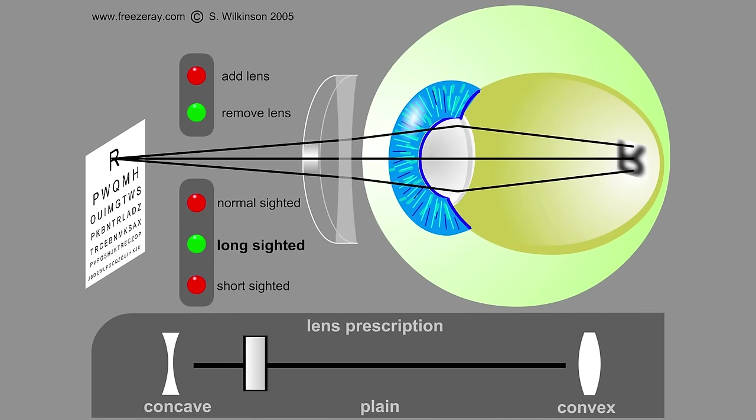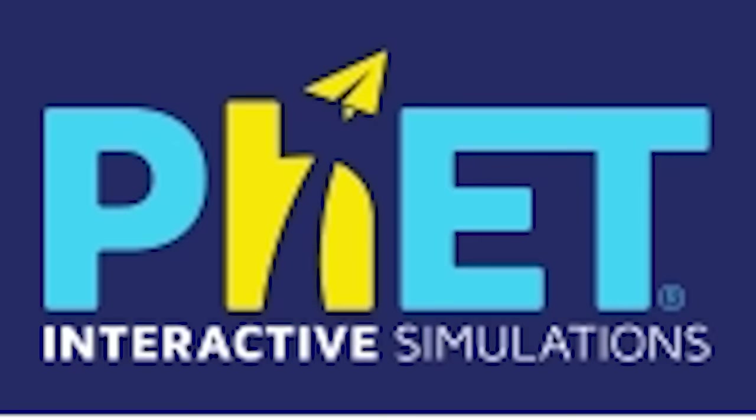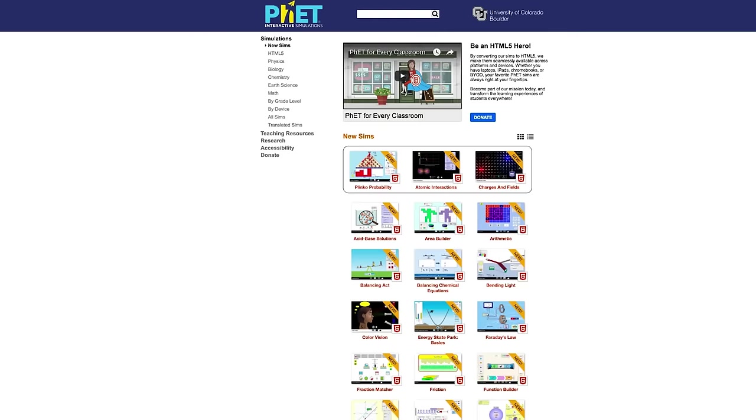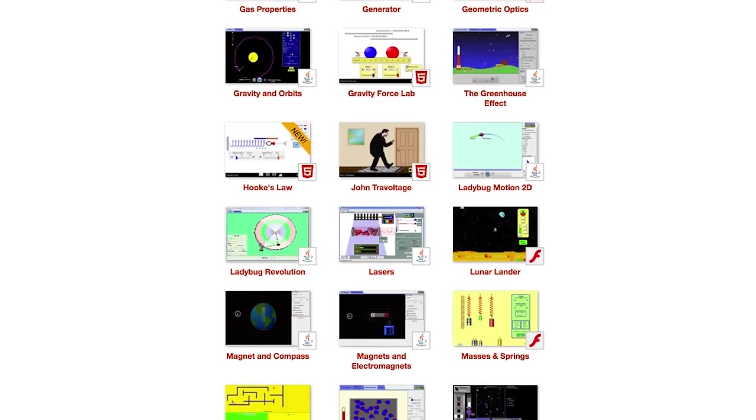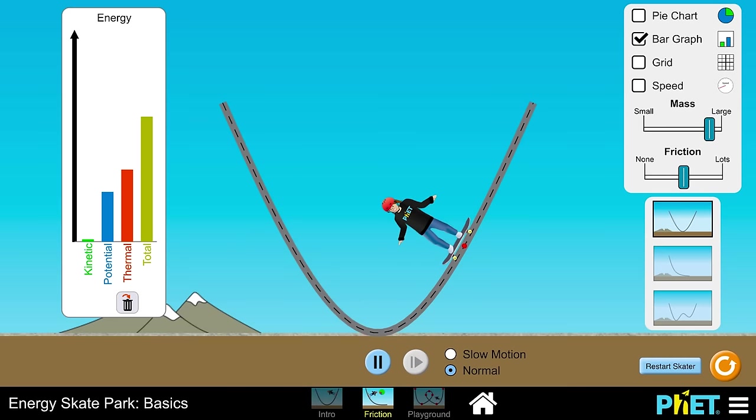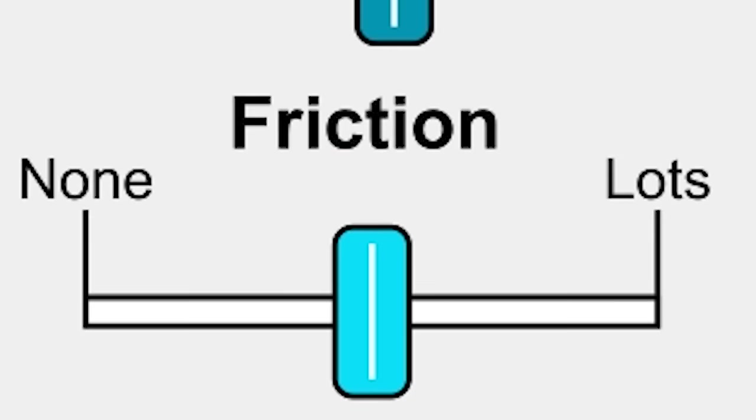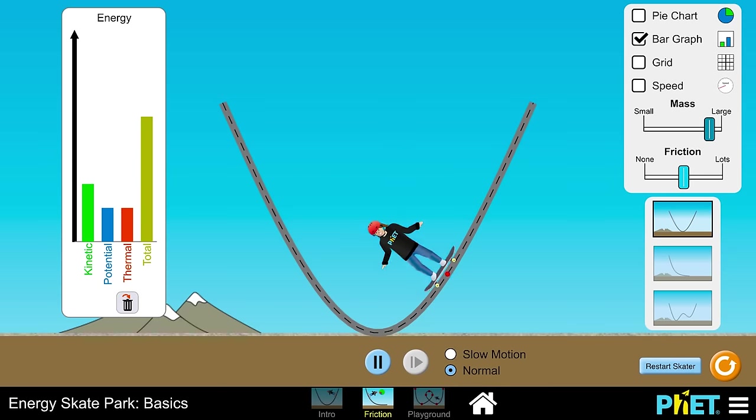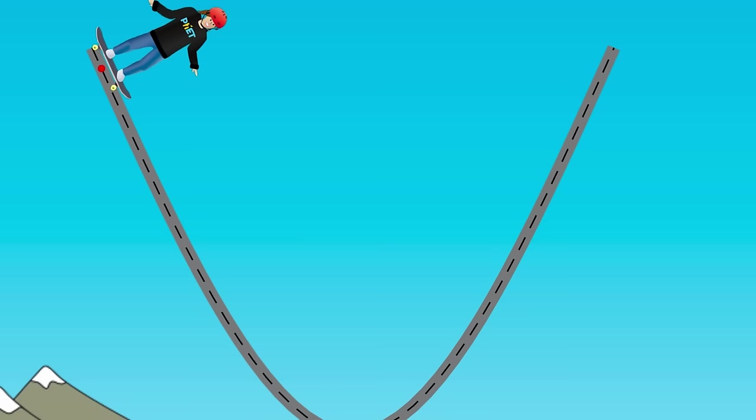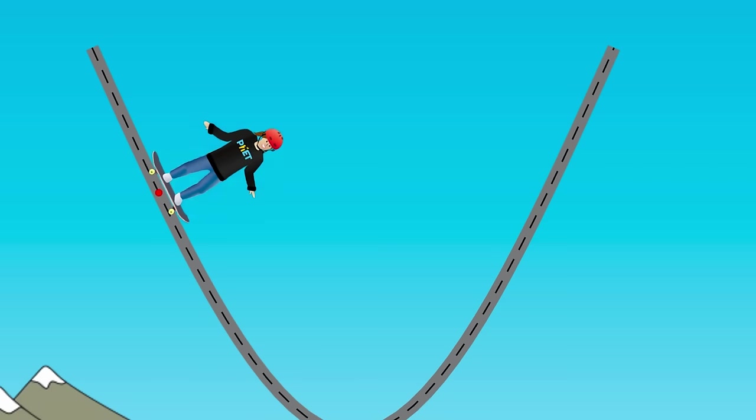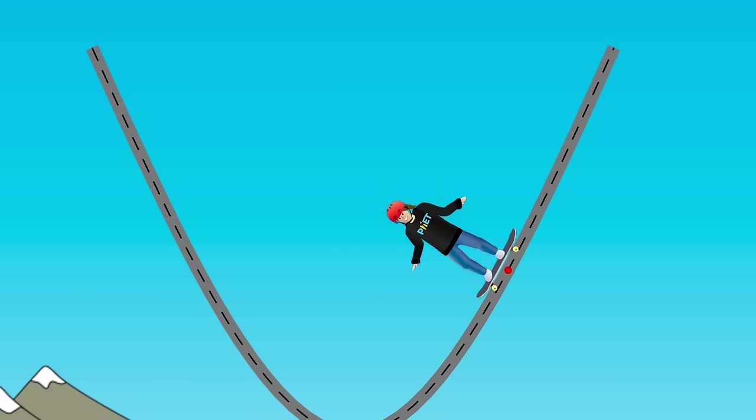Want more? Well, don't fret, just PhET, a website with all types of neat physics simulations. I really like the energy skate park, where you can manipulate mass, friction, and more. Watch how mass changes potential and kinetic energy, or how more friction means more energy lost as thermal energy.